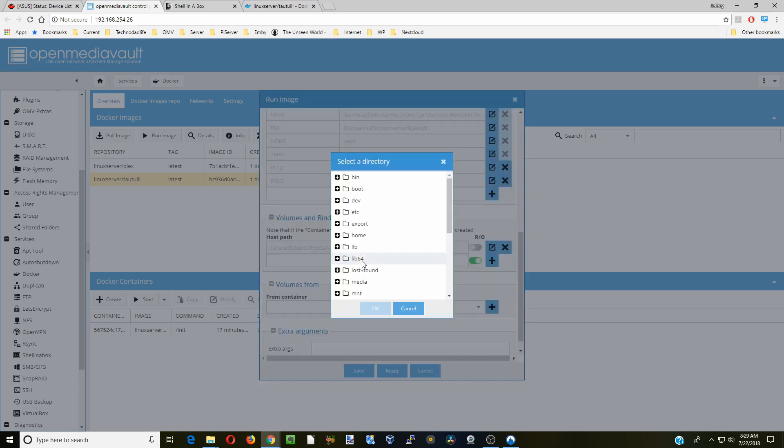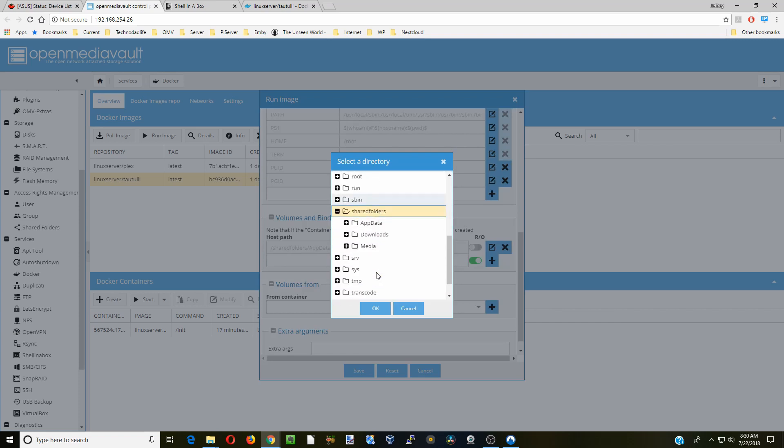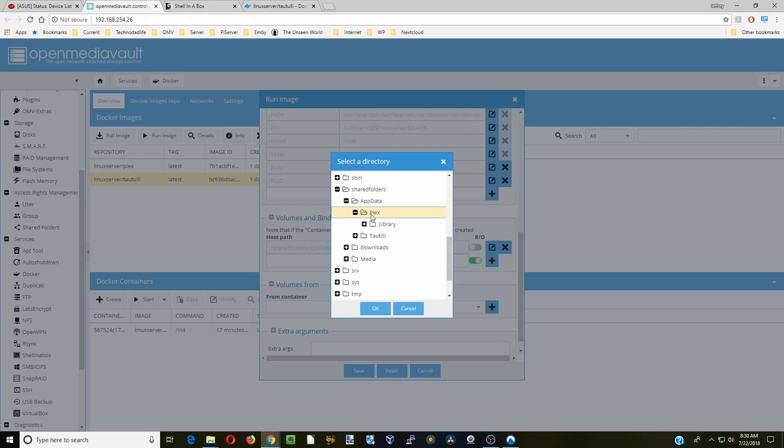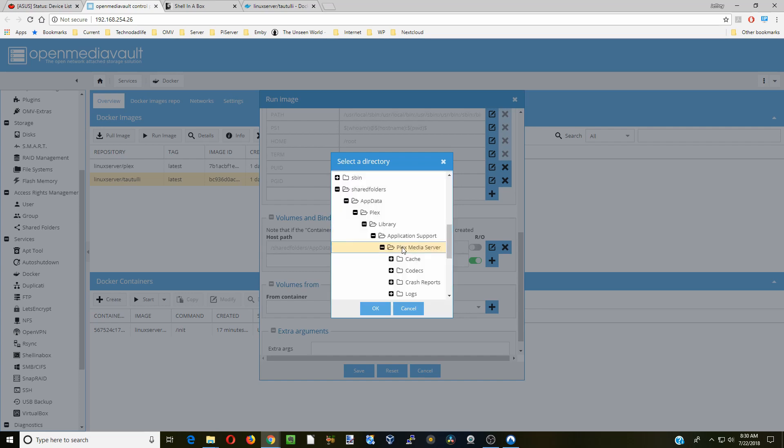Next we're going to click on the folder, go to shared folders, go to app data, Plex library, application support, Plex media server.